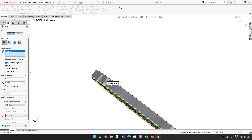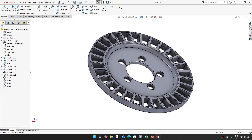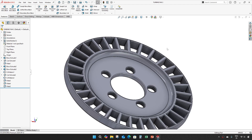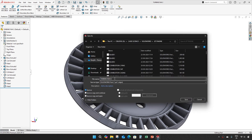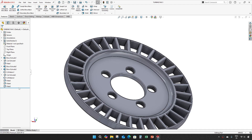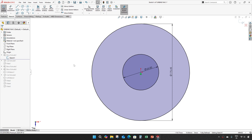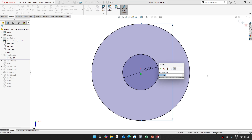This is our turbine fan 2. For turbine fan 3, I will take the same fan and first we will make a change.